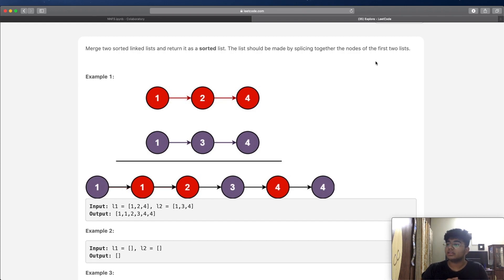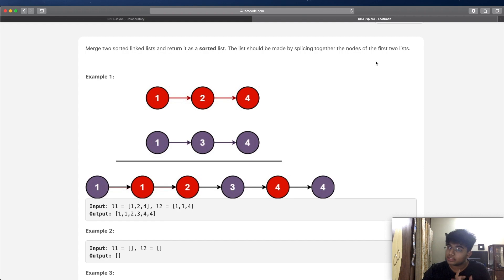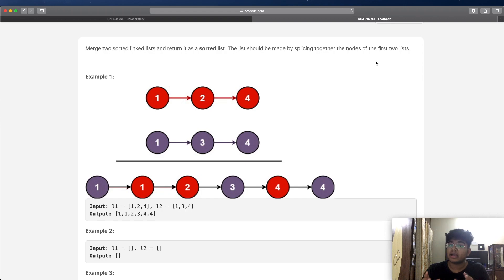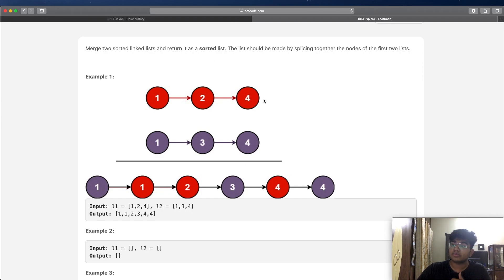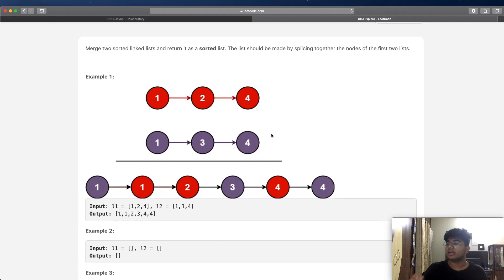One thing you want to notice is that we're going to be given two different linked lists, and the two linked lists can be the same length, but not necessarily. They do not necessarily have to have the same length. So for example, in our example here, one has a length of three and the other also has a length of three, but they don't necessarily have to. Let's look at a few examples.